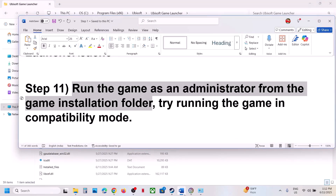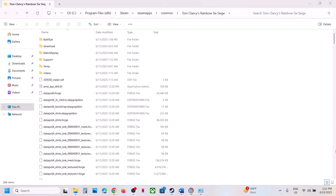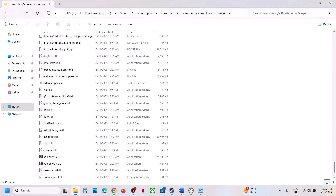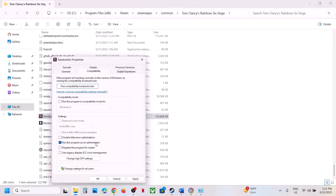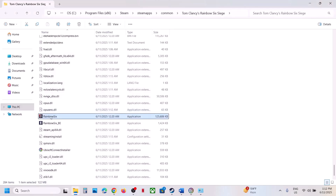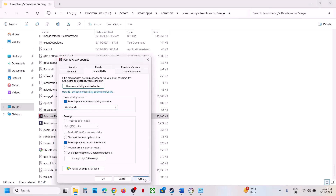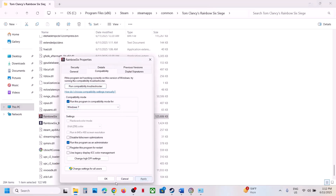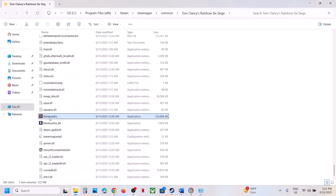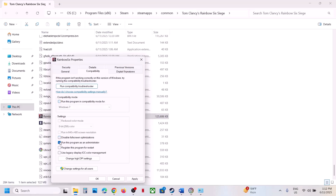The next step is to run the game as an administrator from the game installation folder. Go to Browse Local Files, find the game exe file, right-click, select Properties, go to the Compatibility tab, and check 'Run this program as an administrator.' Hit Apply and OK, then double-click to launch the game. If that doesn't work, also try selecting Windows 8 compatibility mode, then Windows 7, and try disabling full screen optimization. If none work, uncheck all these boxes, hit Apply and OK.